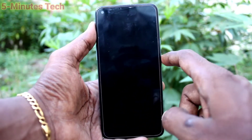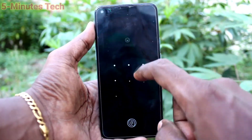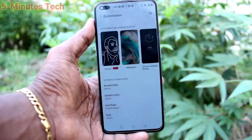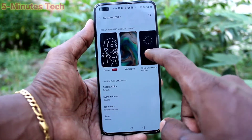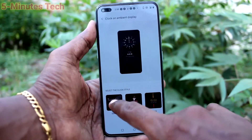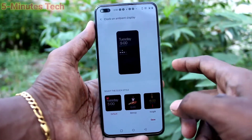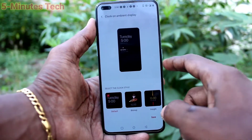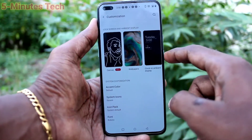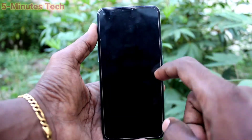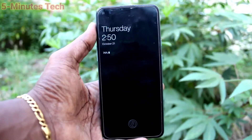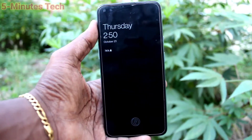Yes, it has been changed. So in this way you can easily change the clock on ambient display on the OnePlus Nord. If you want to set it back to default, click on the first option and click Save, and it'll be changed back to the default clock on ambient display. That's all friends, thanks for watching, bye.